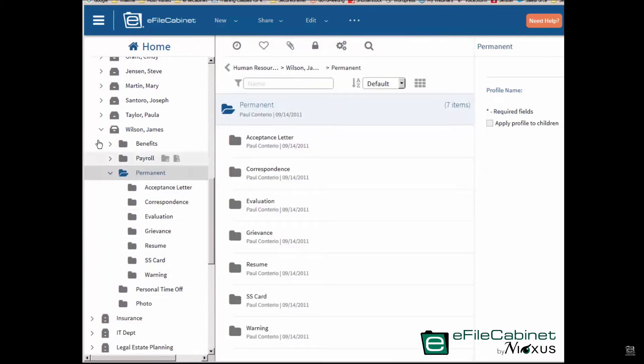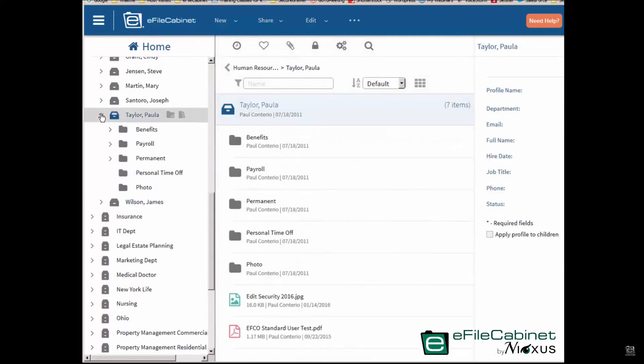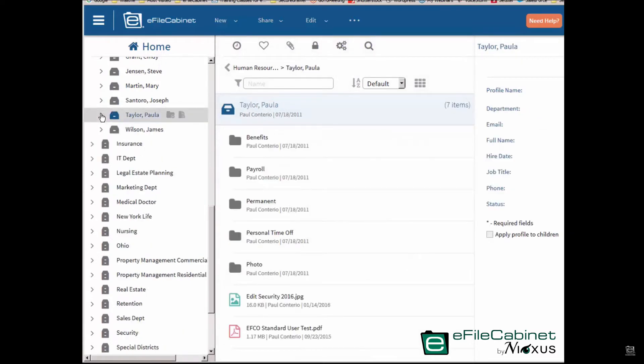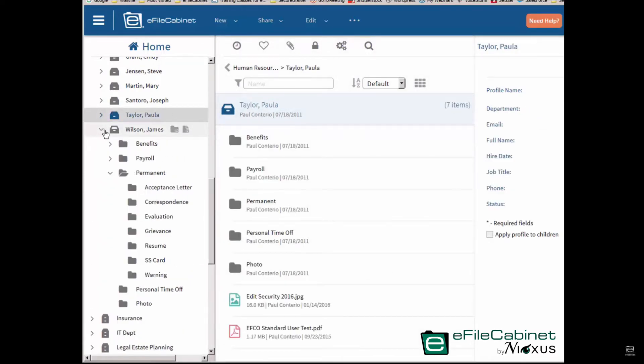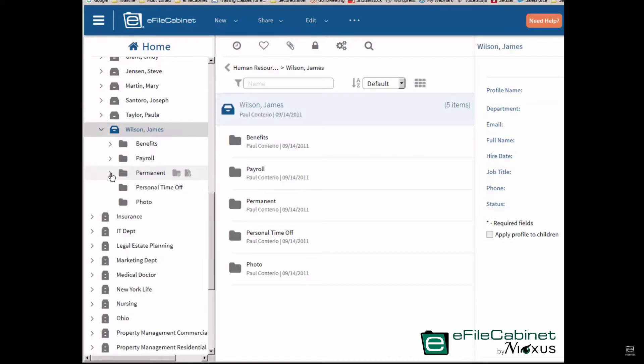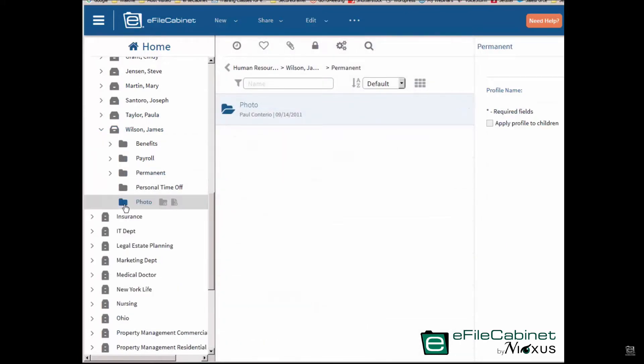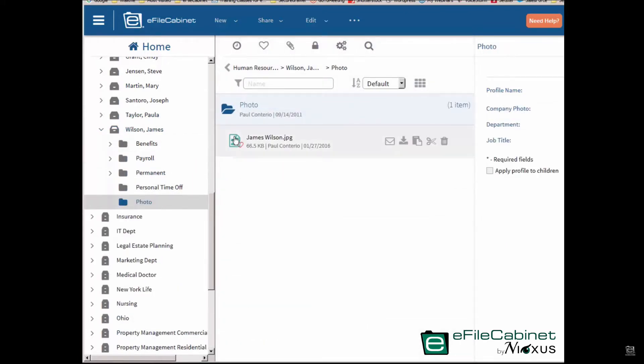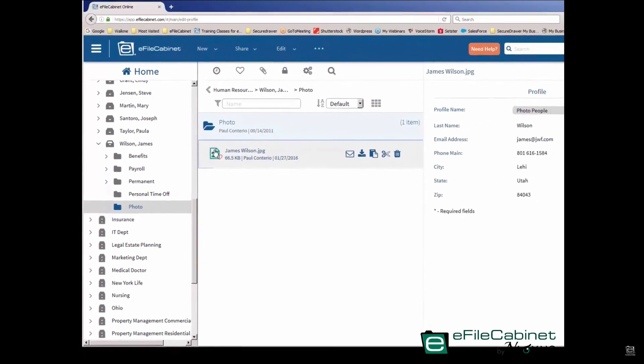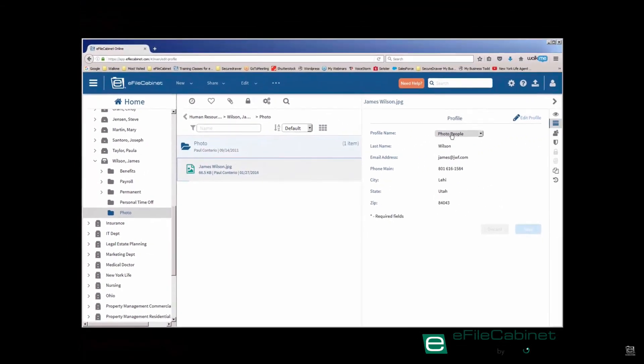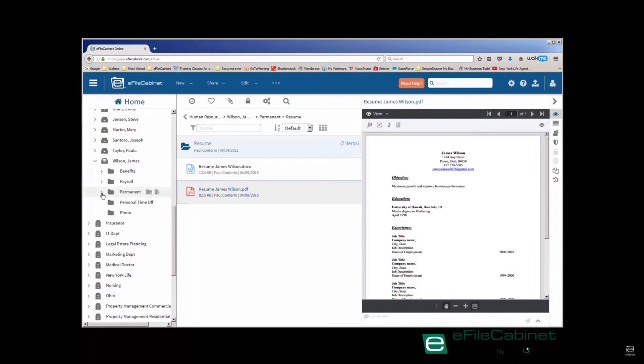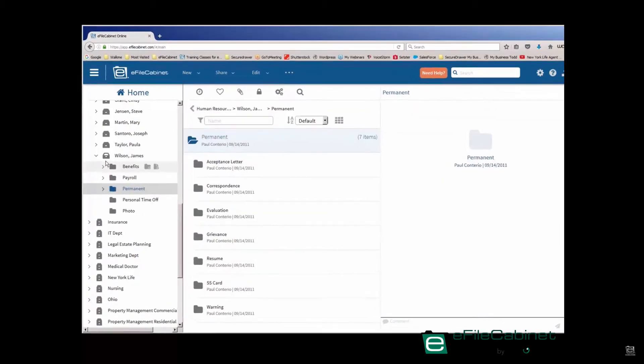If I were to go up to Paula Taylor's drawer, I would see the exact same folder structure. And so these folders actually exist. They were created from templates. I can go into any of the folders and you can see there are files or documents there. You can see there's profile information here. So where do I create these? How do I create these folders?